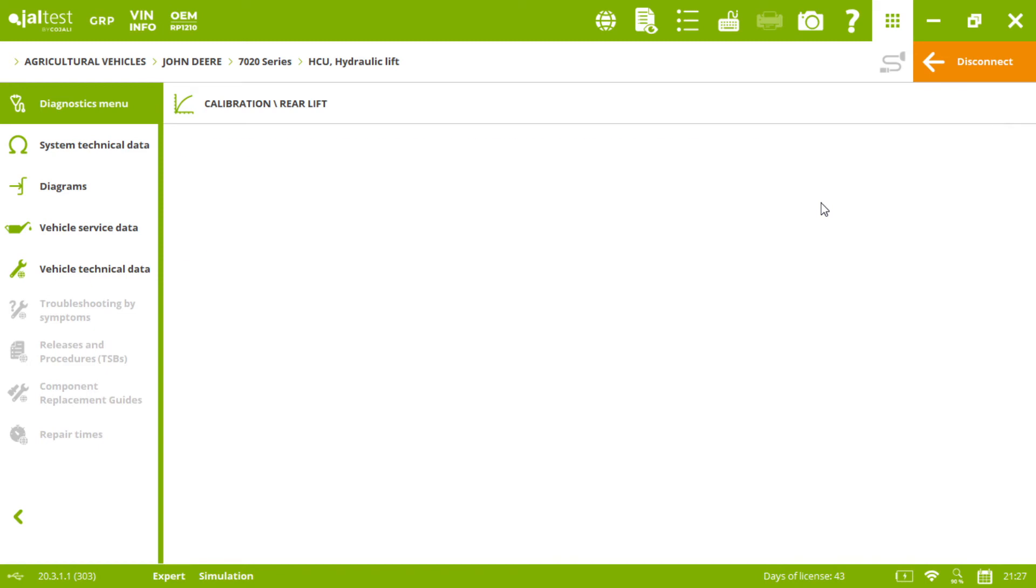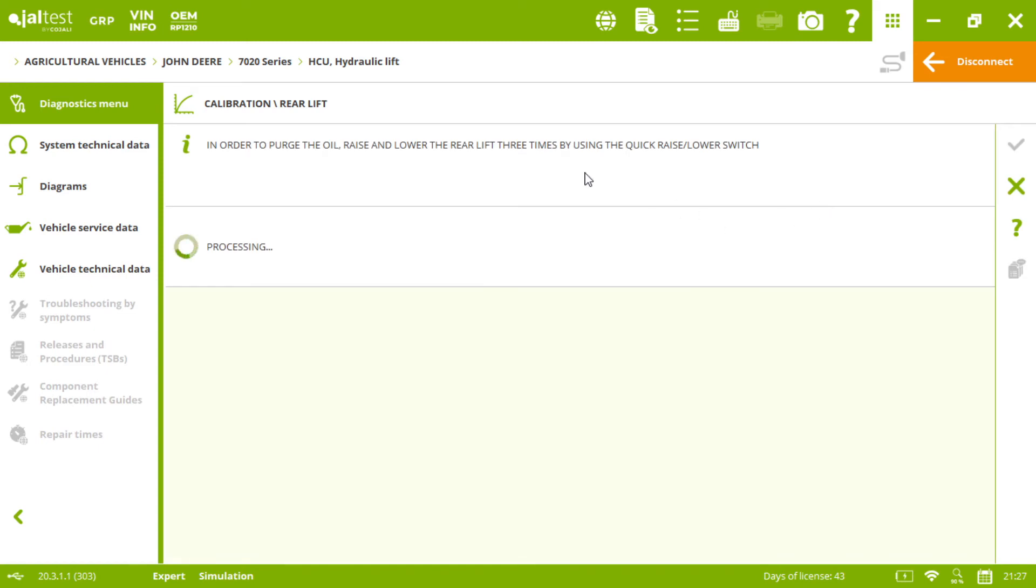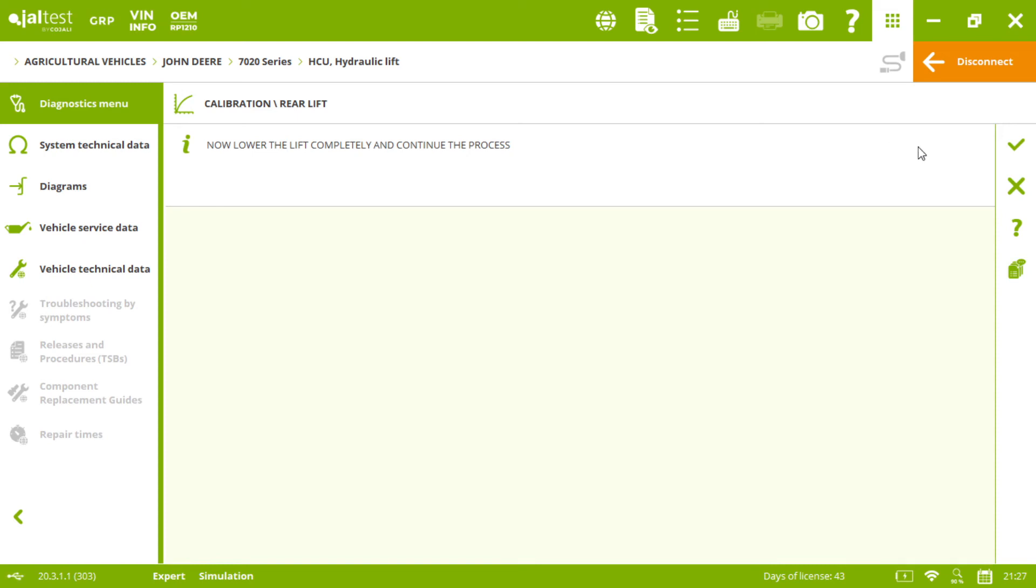Afterwards we need to raise and lower the rear lift three times, then lower the lift completely, and then we click on accept.